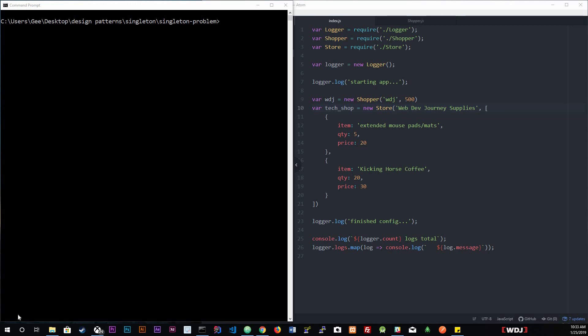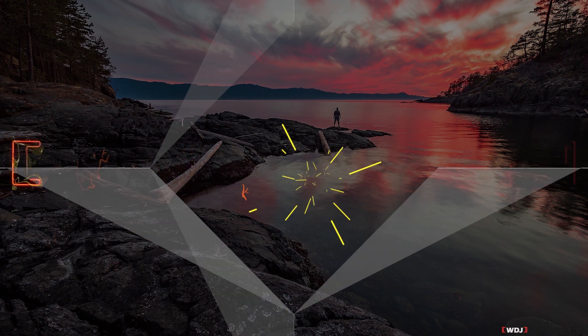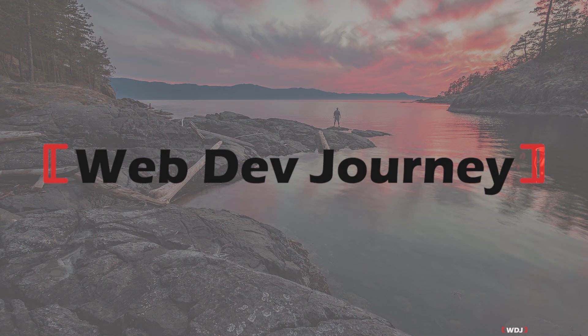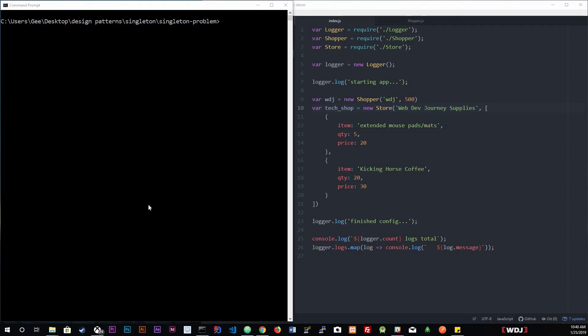Today we're going to be talking about the singleton design pattern. Sometimes you need to make sure that you only have one and only one instance of an object. This is where the singleton pattern can be useful. A singleton represents a single instance of an object — only one can be created no matter how many times the object is instantiated. If there's already an instance, the singleton will return it rather than create a new one.